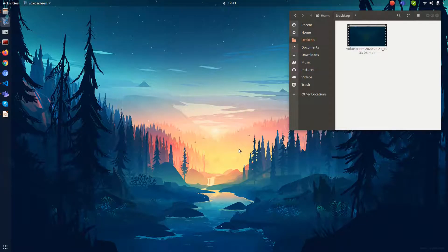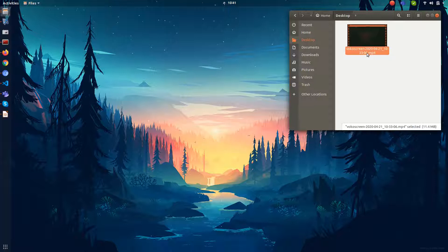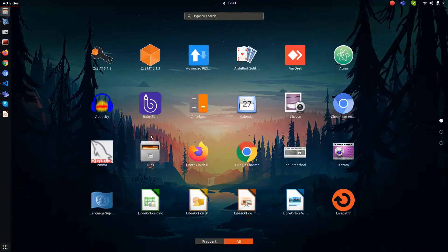I'm going to show you how to reduce the noise of your screencast video. I have already recorded a video from Bococo Screen, which is a very nice recording software, and I'm going to reduce the noise of that. For that, I'm going to use a nice software called Audacity.